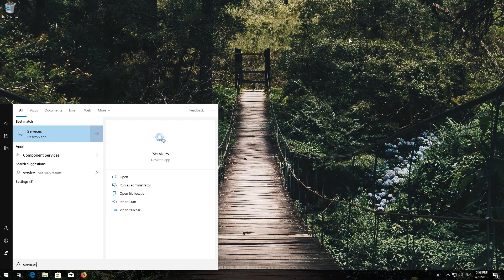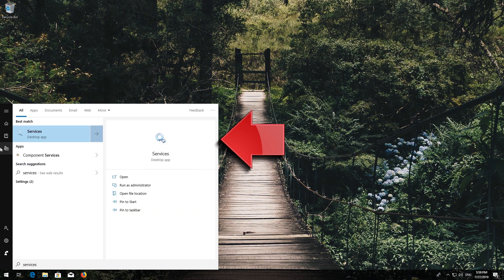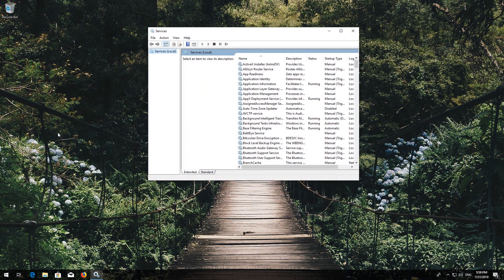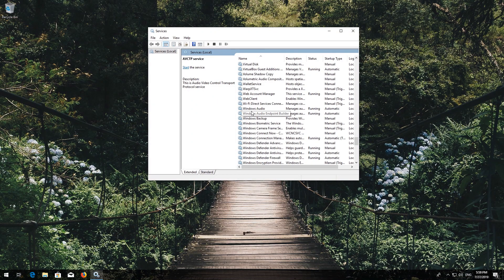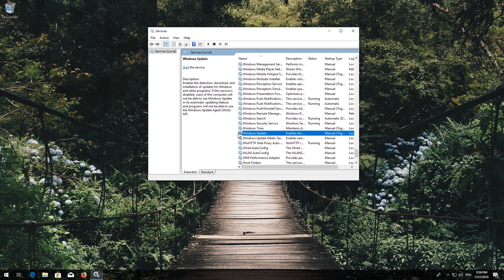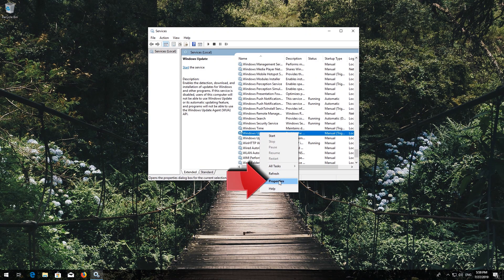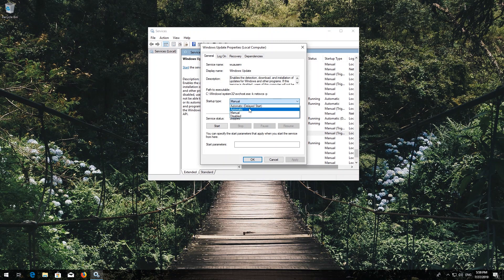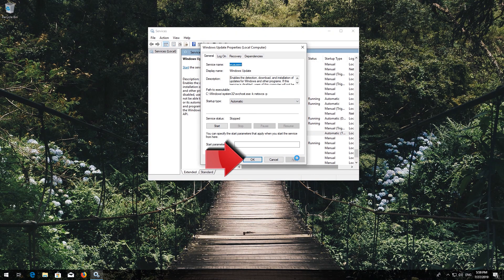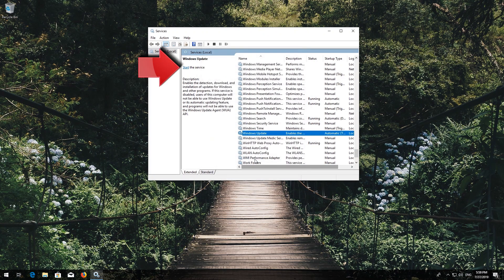First, open Start and type Services, then open Services. Locate the Windows Update service, right-click it and select Properties. In Startup type, select Automatic. Press Apply and then OK. Press Start the service.